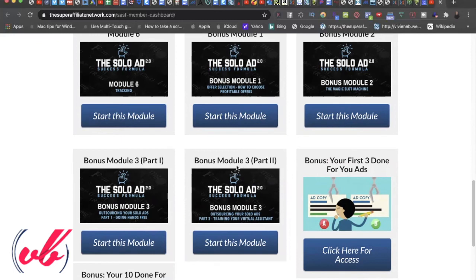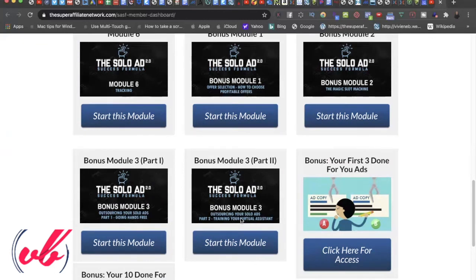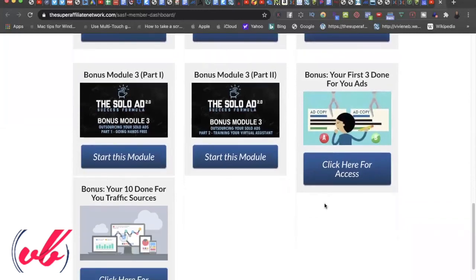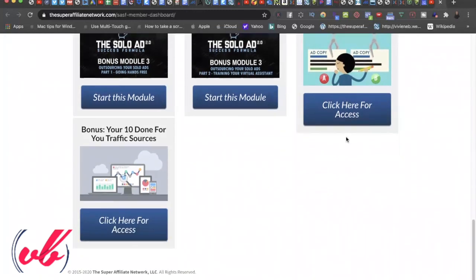Module three, bonus module three, part two continues with outsourcing, how to train your virtual assistant. And virtual assistants, like for example on Upwork, you can outsource projects or tasks to people in other countries and pay them a fee to upload your visuals or any kind of secretarial kind of job that they will do for you. And then over here, you have your first three done-for-you ads. So you don't have to struggle about what to write. What can I write? What do I need to write? There are three done-for-you ad copies right here that you can get access to today.